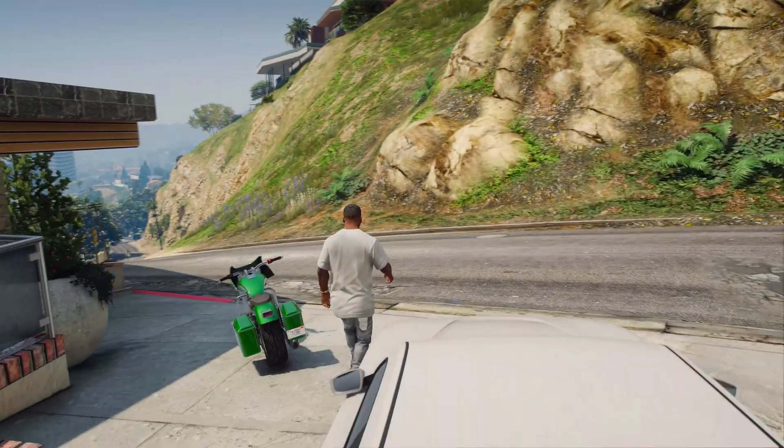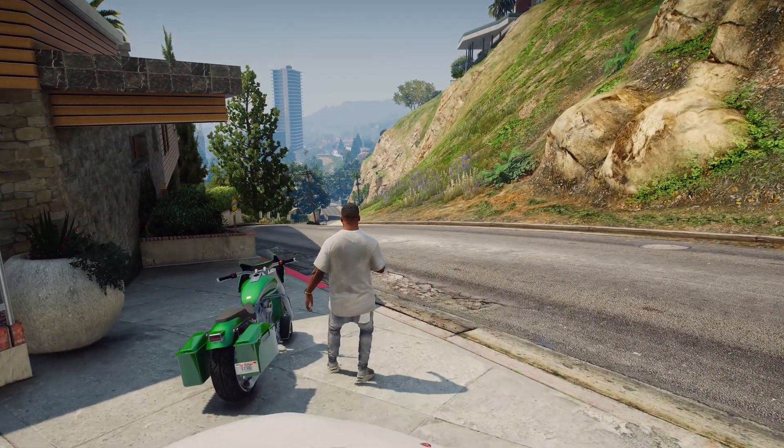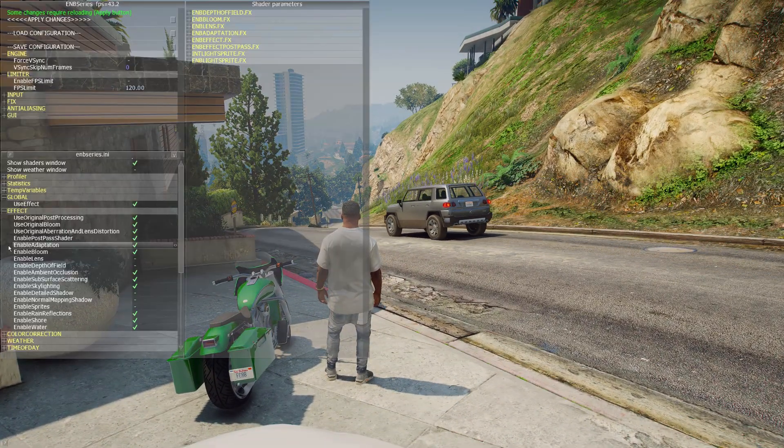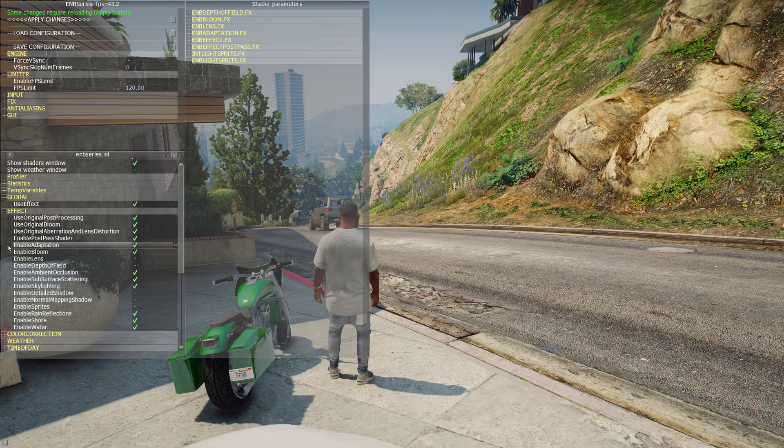In this video, I will show you how to fix ERR GFX D3D init error after launching the GTA 5 game. This error can appear if you use ENB or other graphics effects in GTA 5. There are three ways to fix this error.